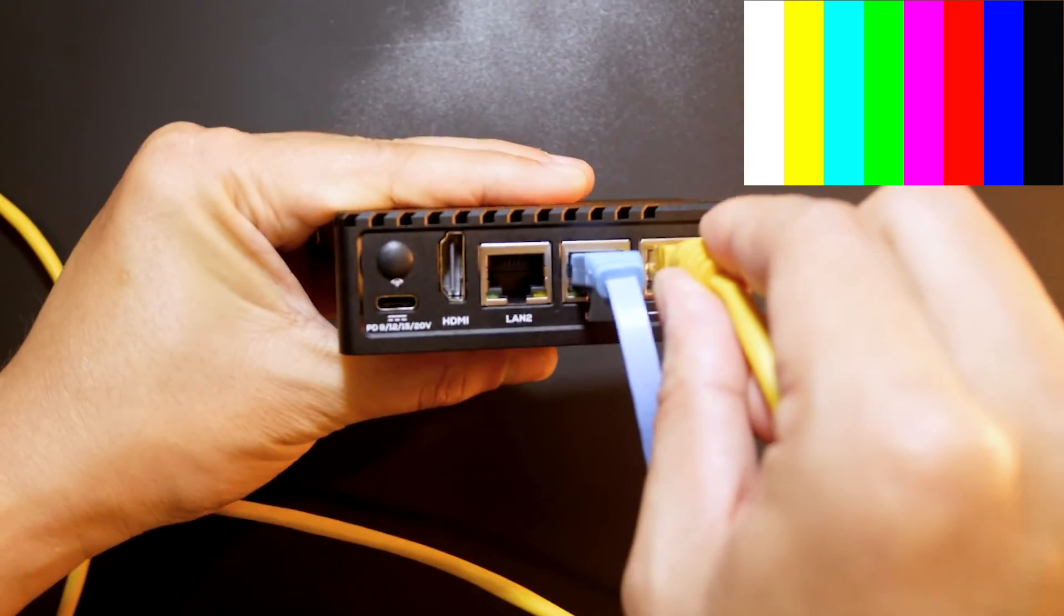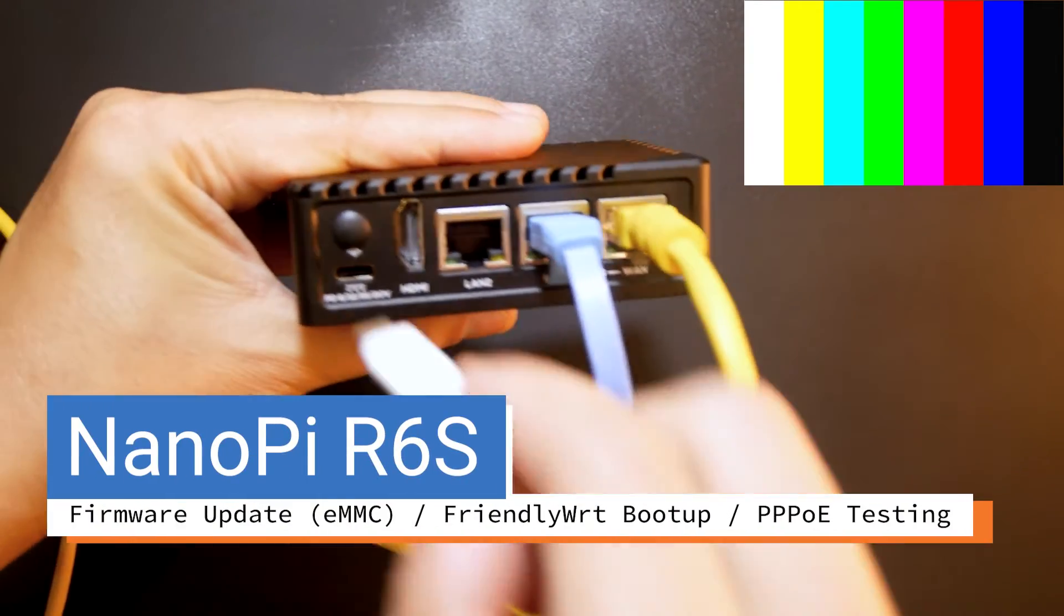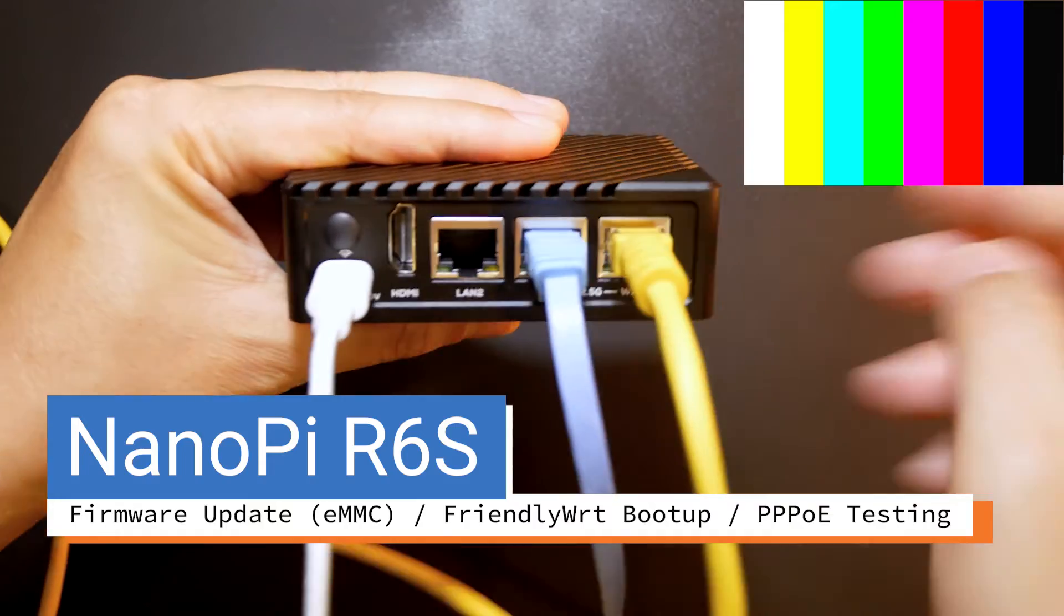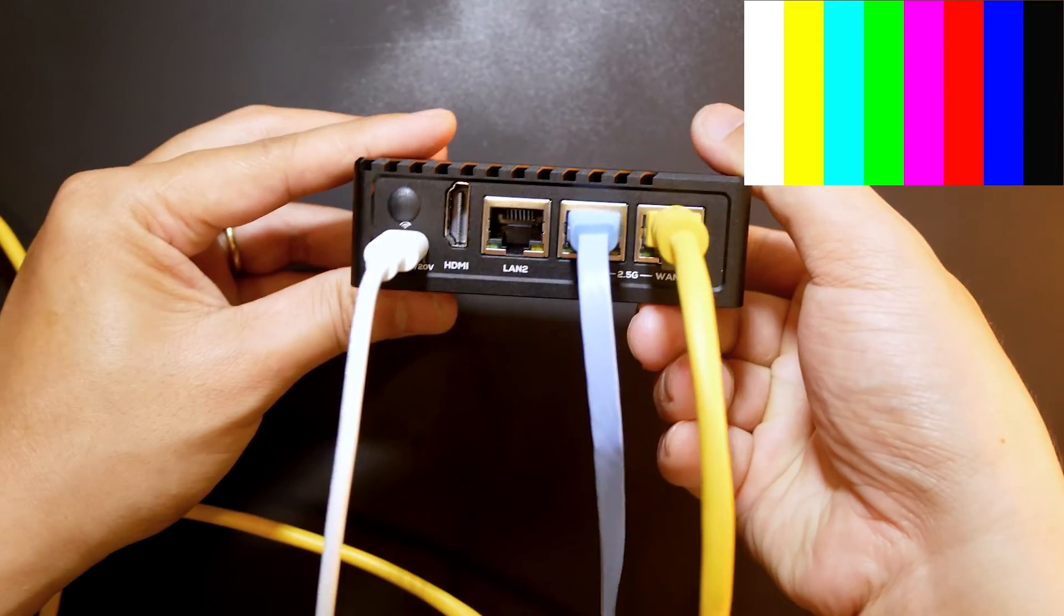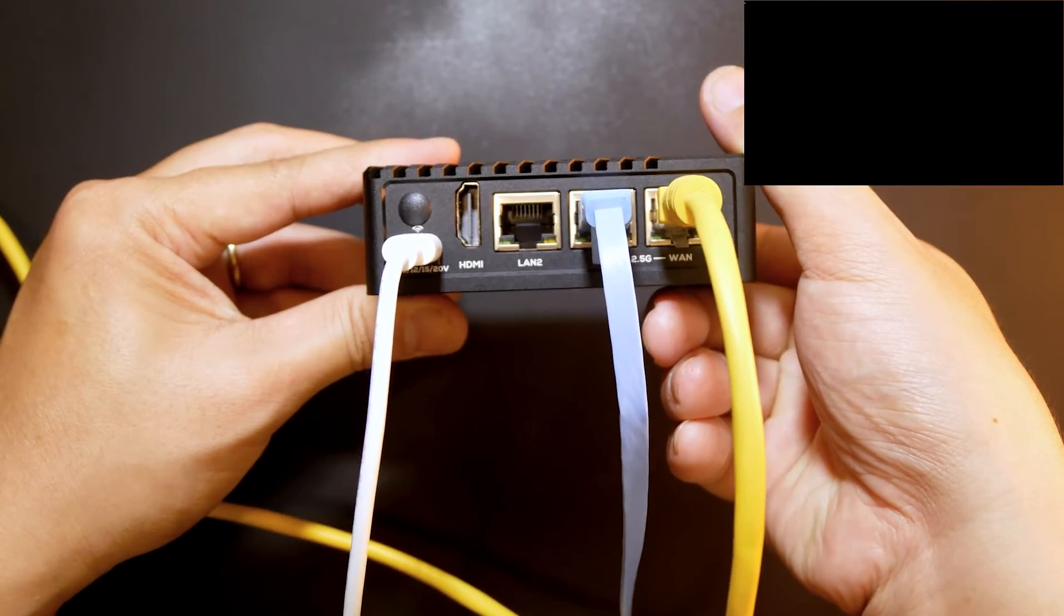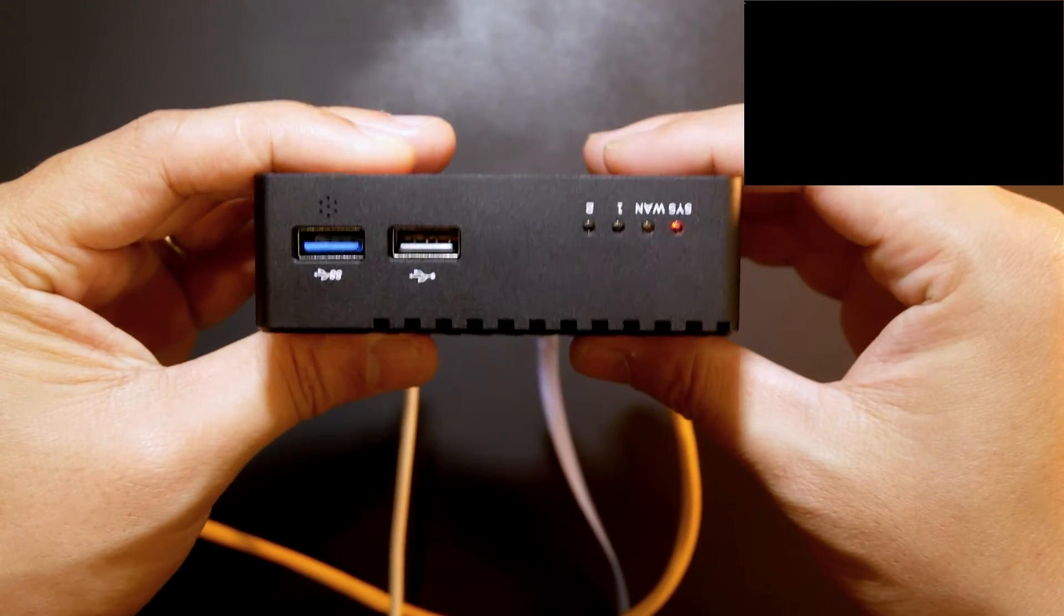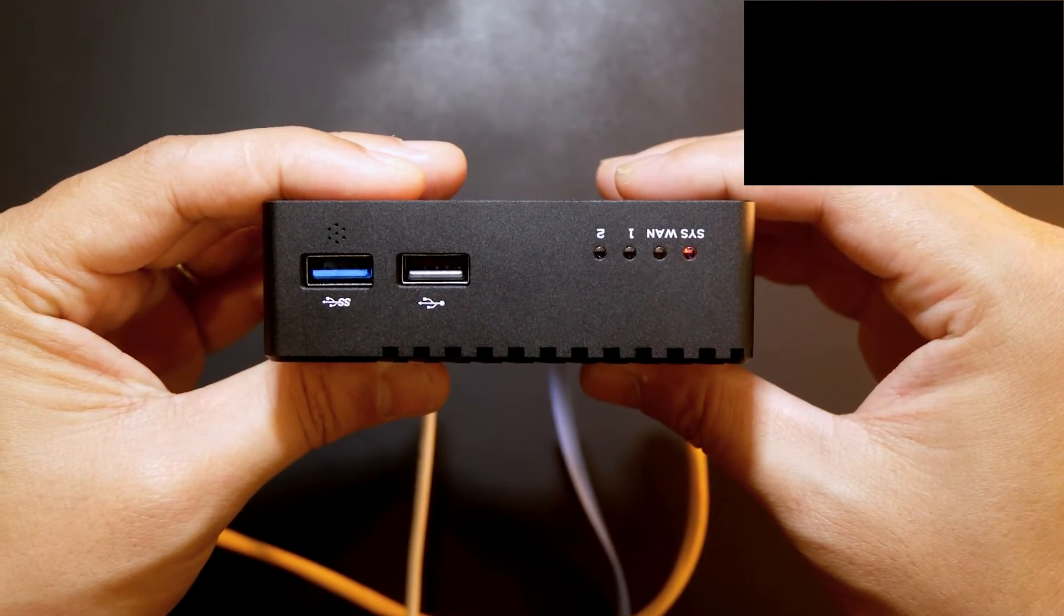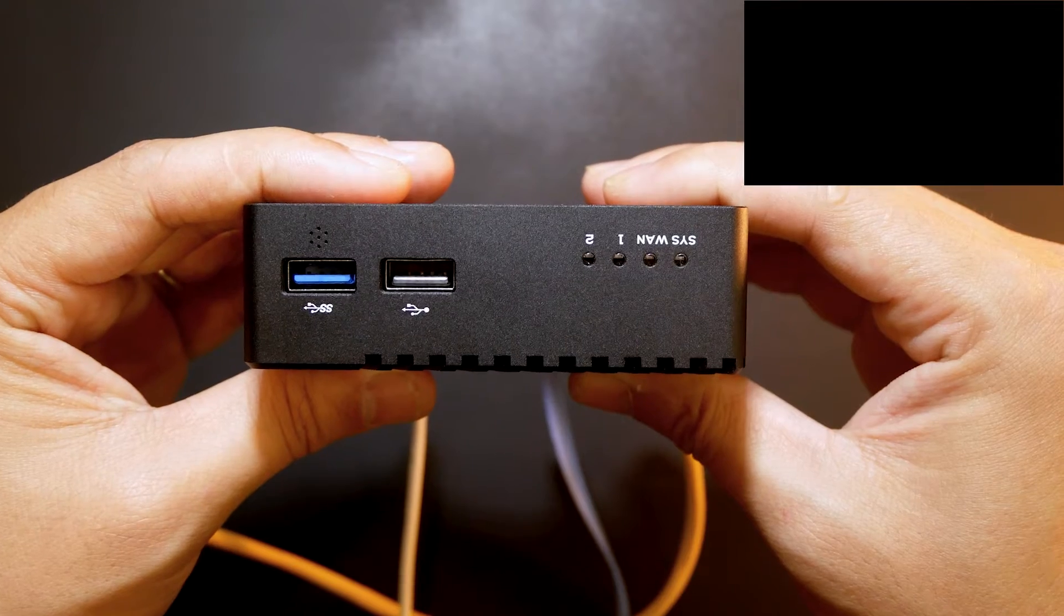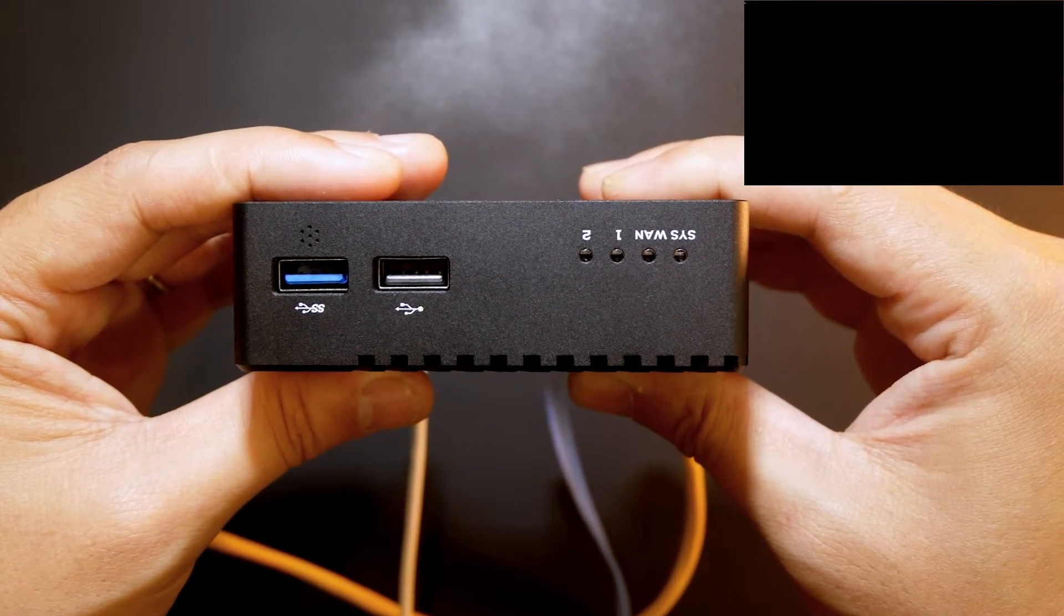We have the LAN cable connected, and now let's connect the power cable to turn on the NanoPi R6s. We have some output on the monitor - a black background with white text.